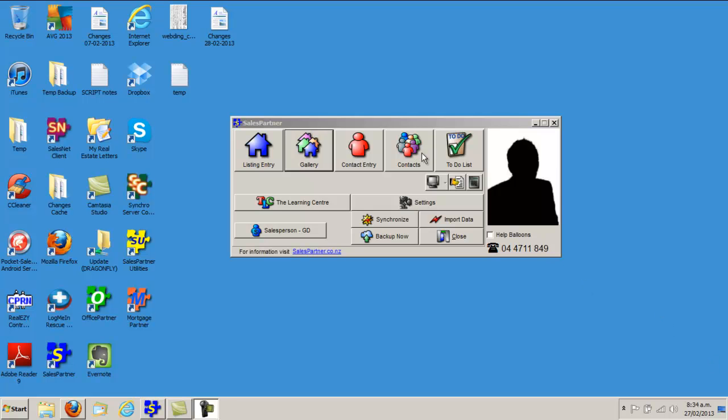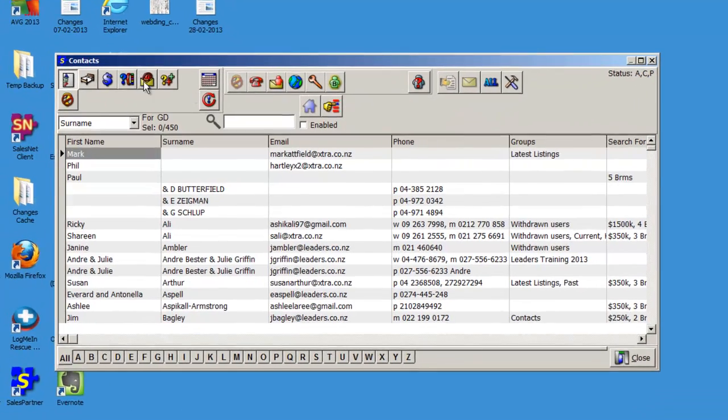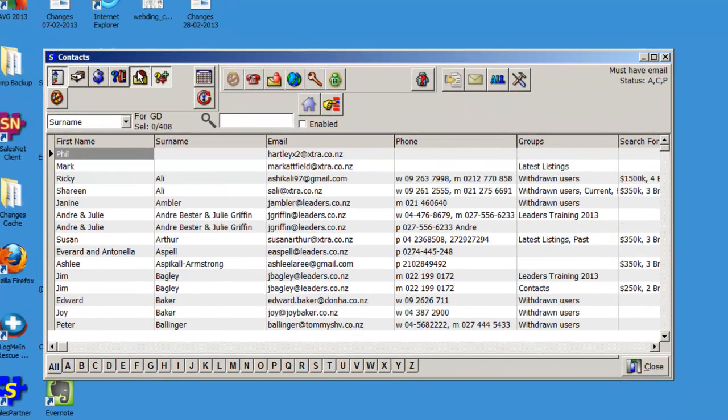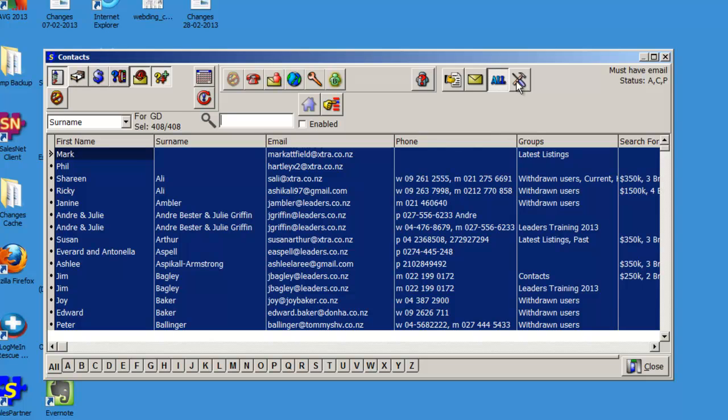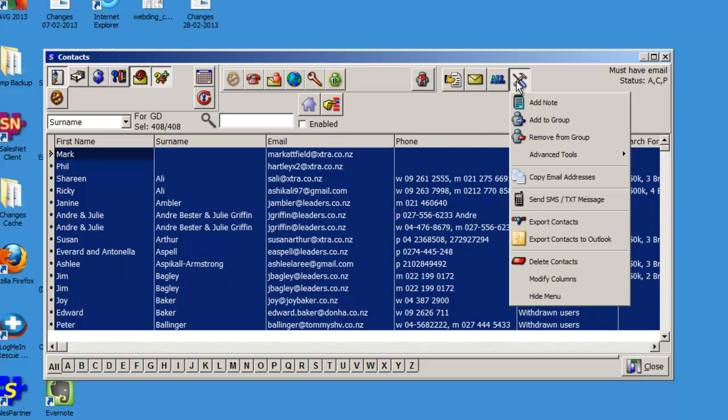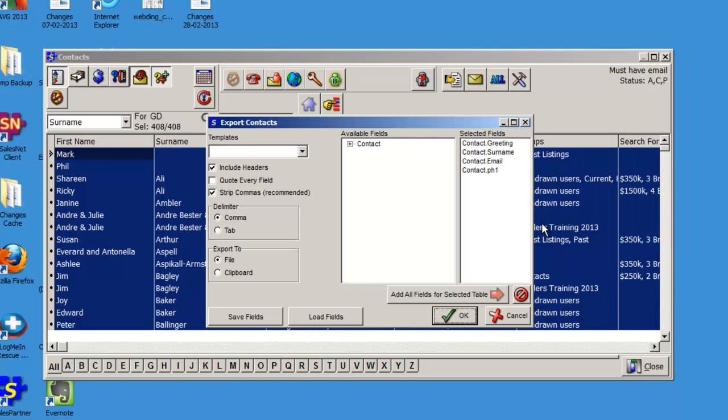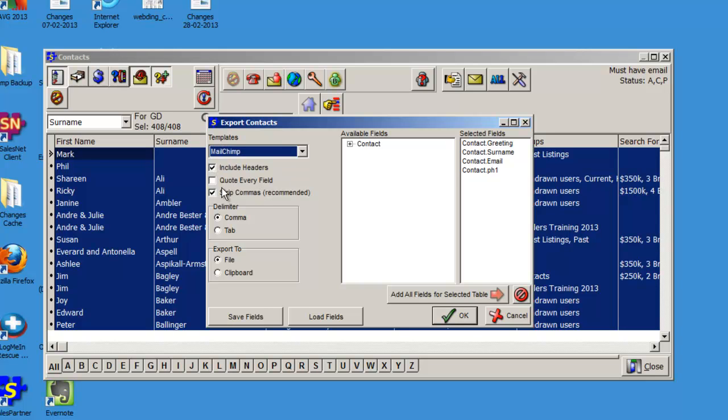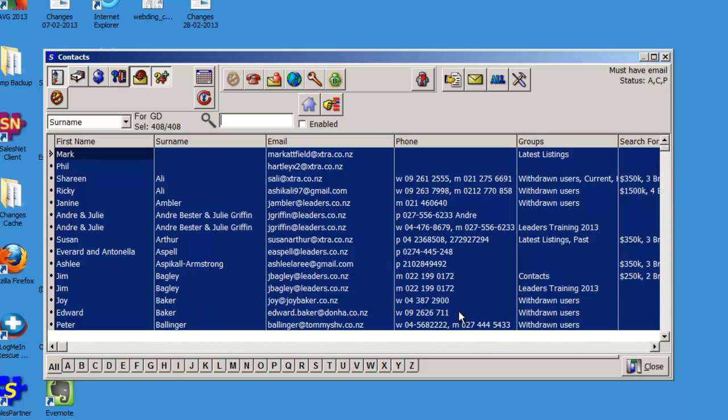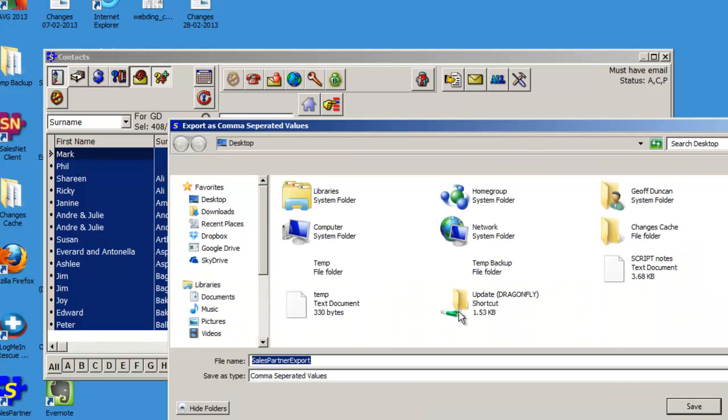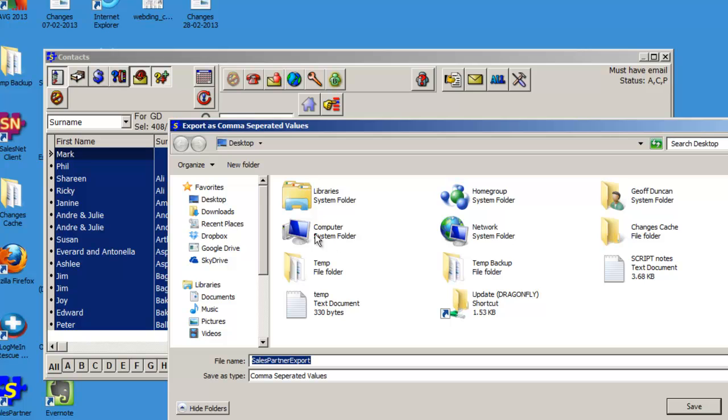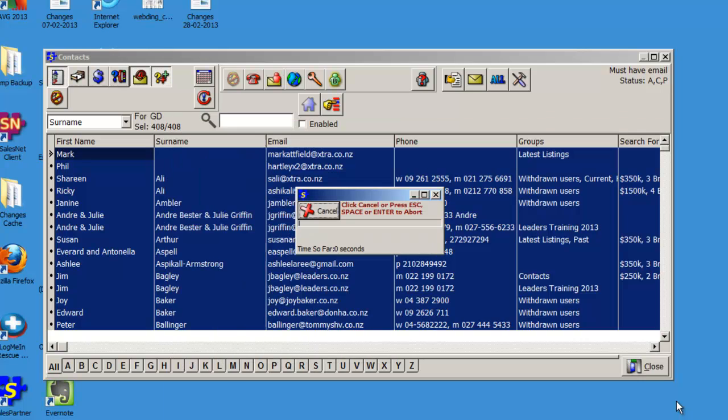In Sales Partner, click into Contacts, filter by email address, highlight All, Tools, Export Contacts, and choose MailChimp. Click OK. Save the Sales Partner Export CSV file to your desktop.